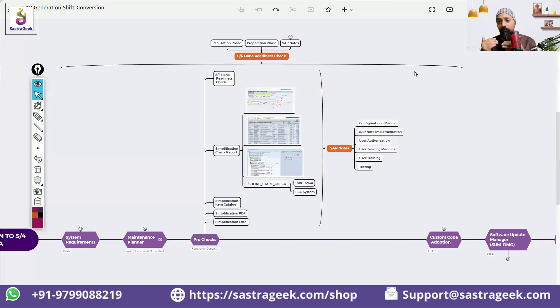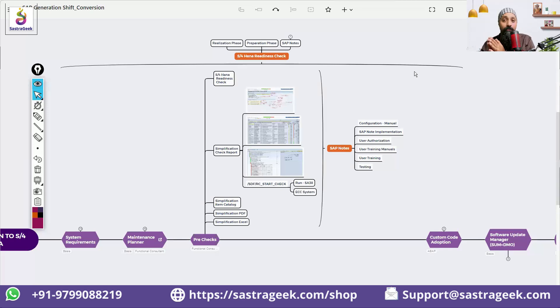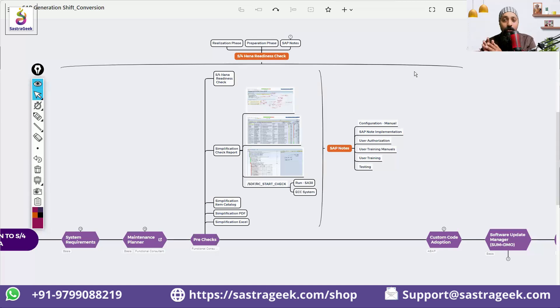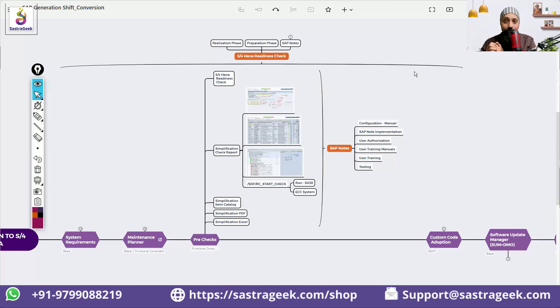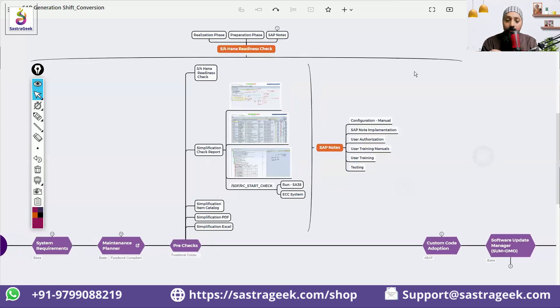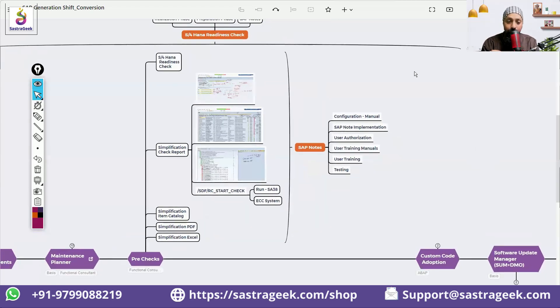You would also be able to see what the impacted areas are, which areas are more impacted - whether sourcing and procurement or sales - which part you need to give more efforts. You would be able to do very good project planning with the resources with S/4HANA readiness check.